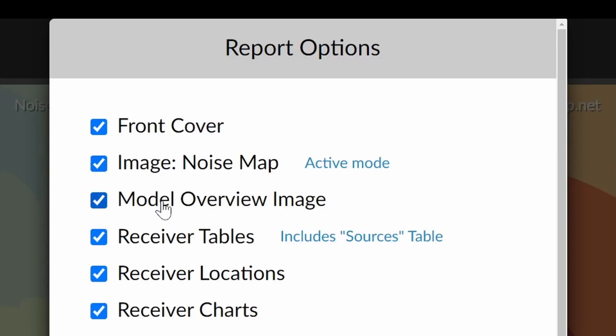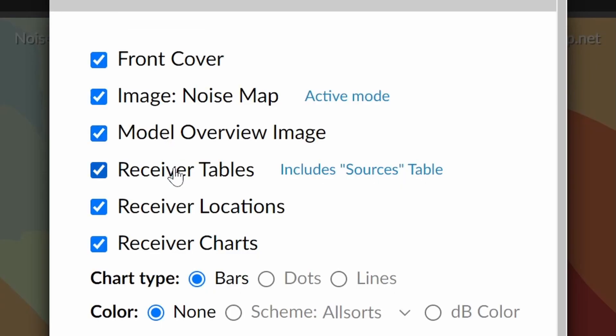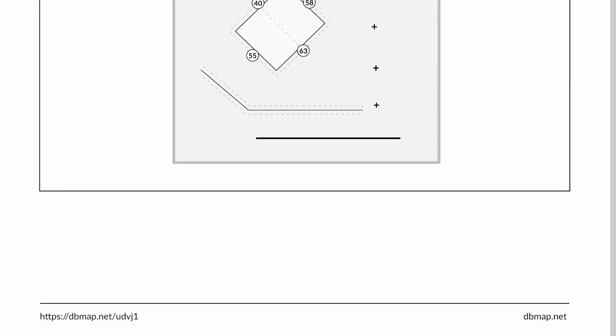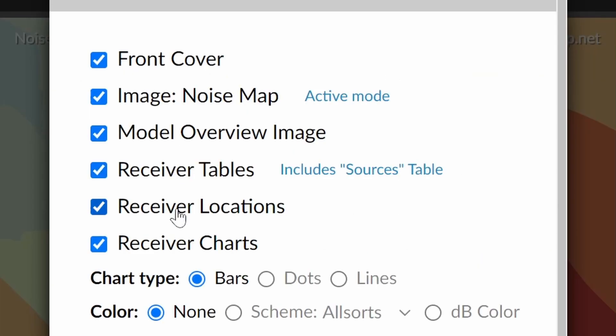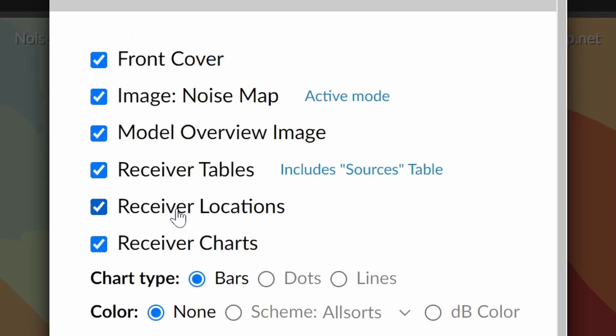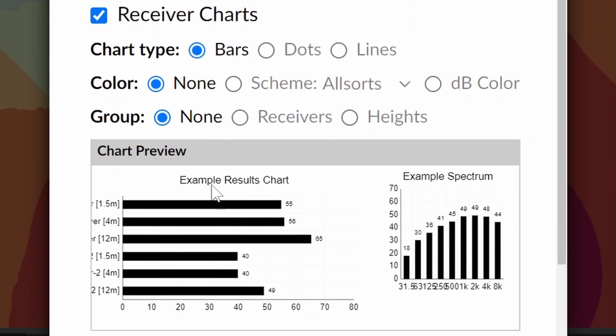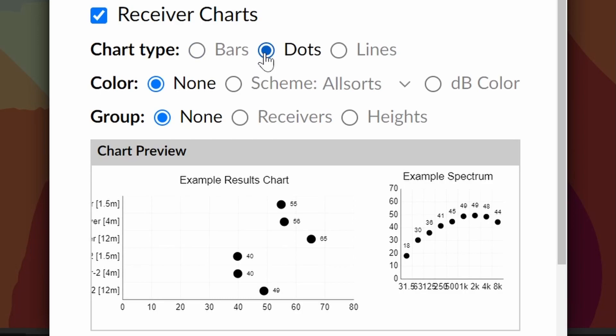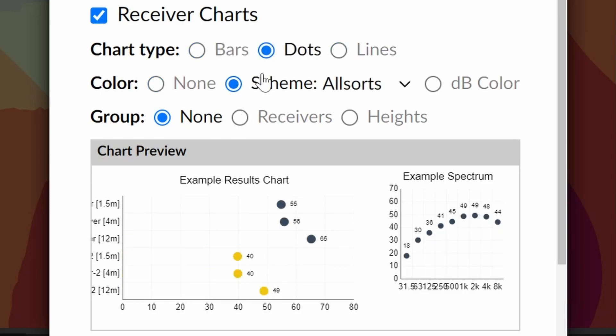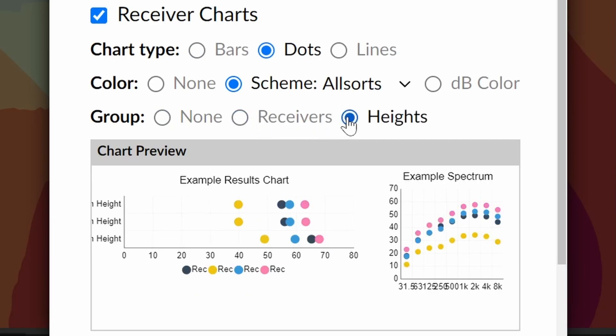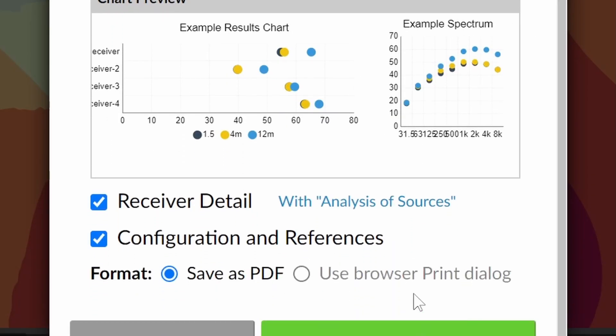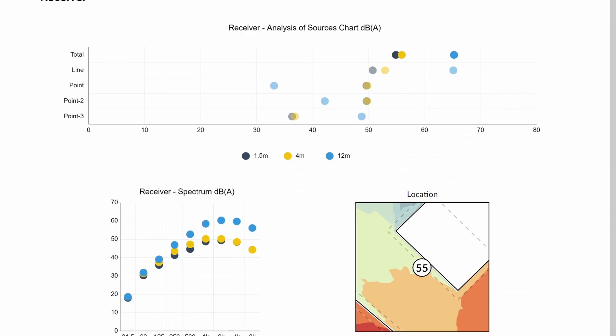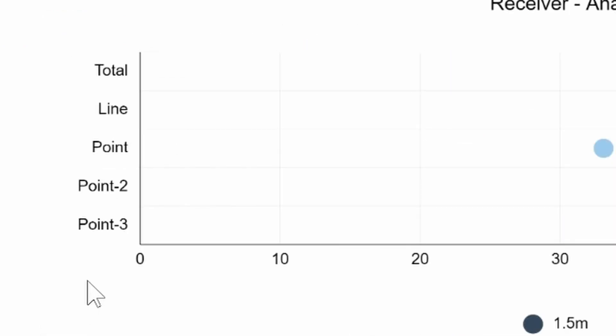Our other options are to include an overview of the entire model. Then you can include the calculations and other information about the receivers in the model. Starting with tables of all the receiver data, followed by small images of each receiver for visual reference, followed by charts of the receiver data. You can see a preview of the chart for deciding upon the perfect chart design. When there are multiple heights available you can choose to group the data either by receiver showing one receiver per chart or by height so you can see all the receivers at a height on a single chart. The receiver detail checkbox adds a page for each receiver and includes a breakdown of all the receivers sources.